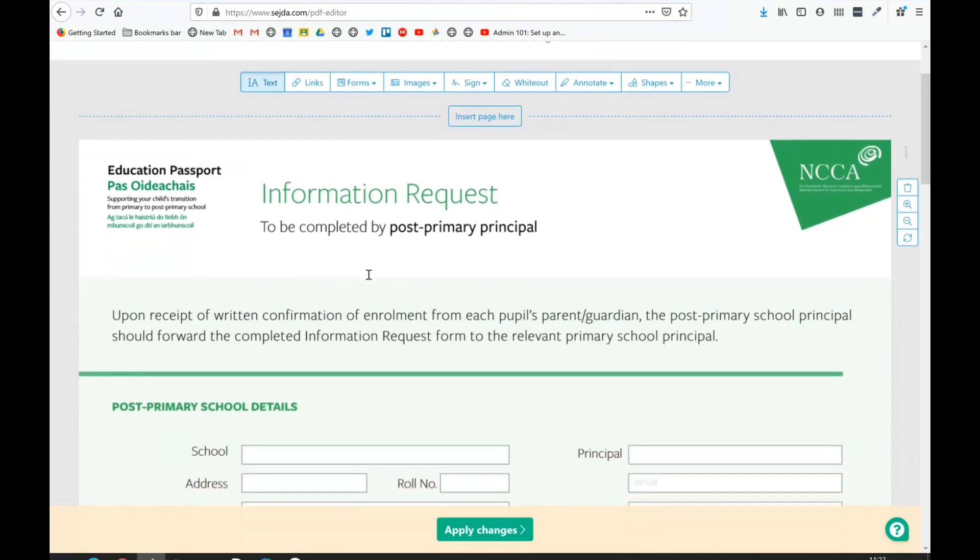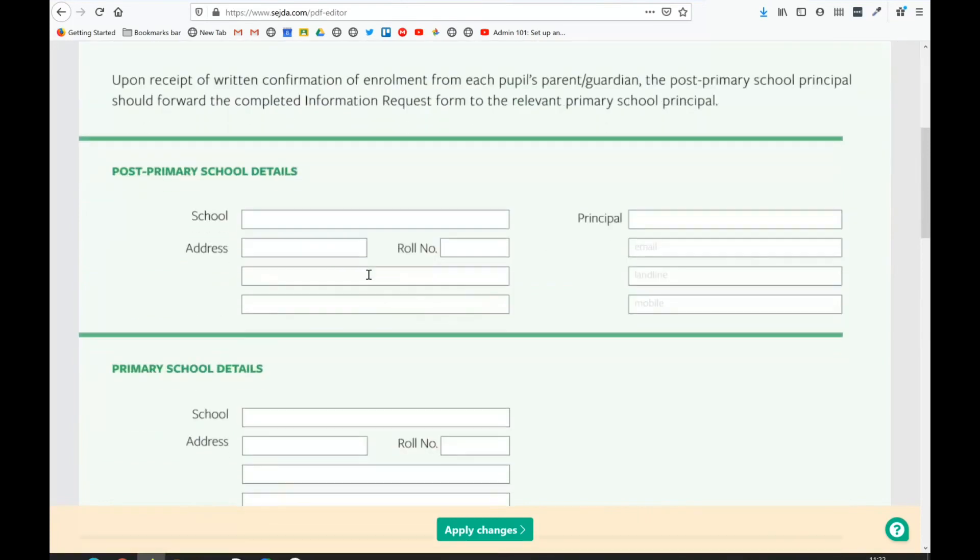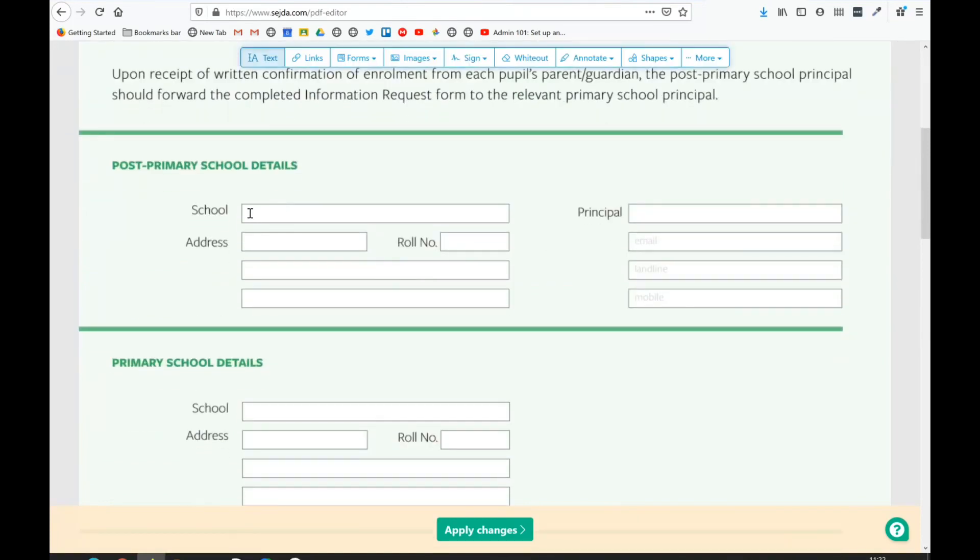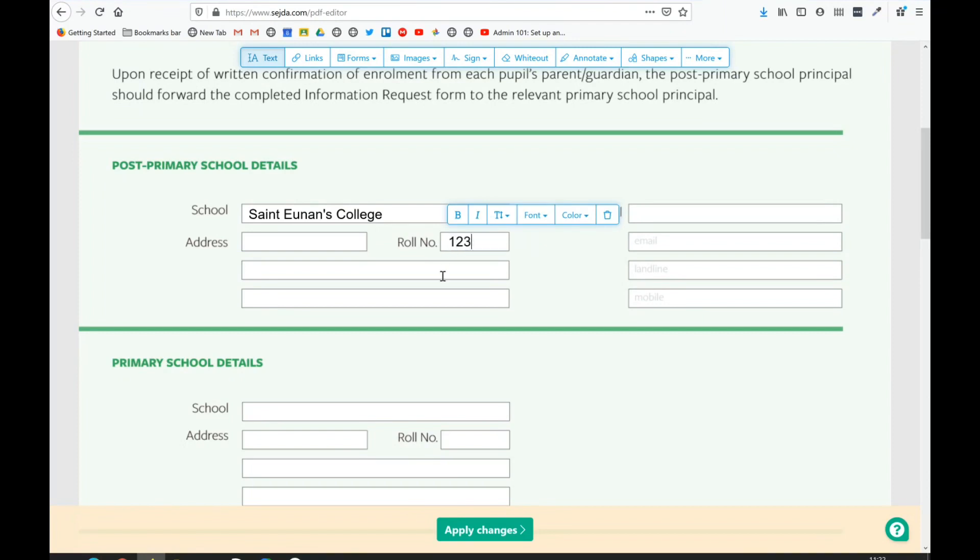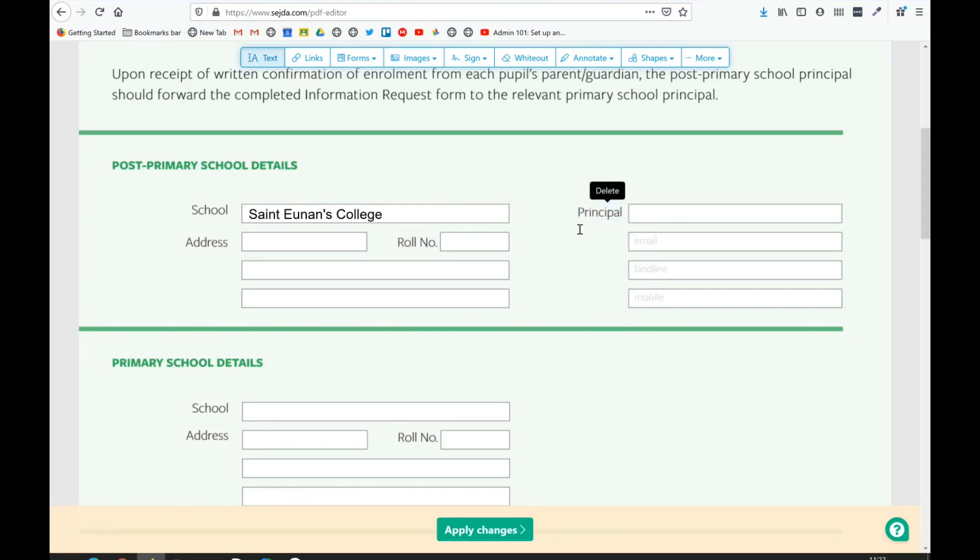I'm on the text tool at the moment. If I click here, I can type in my text as I wish. If I want another text box, I just click. You can also delete text boxes by clicking on them and pressing delete.